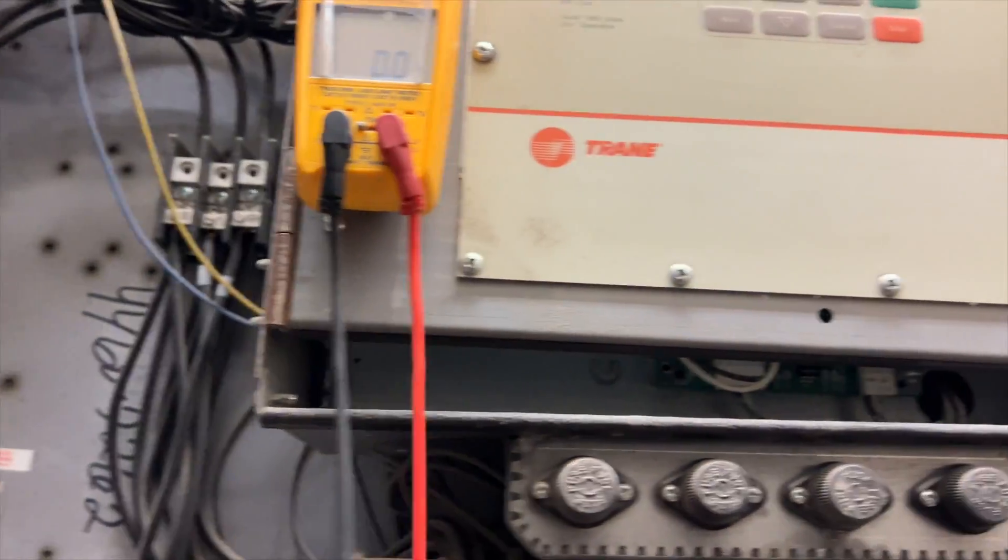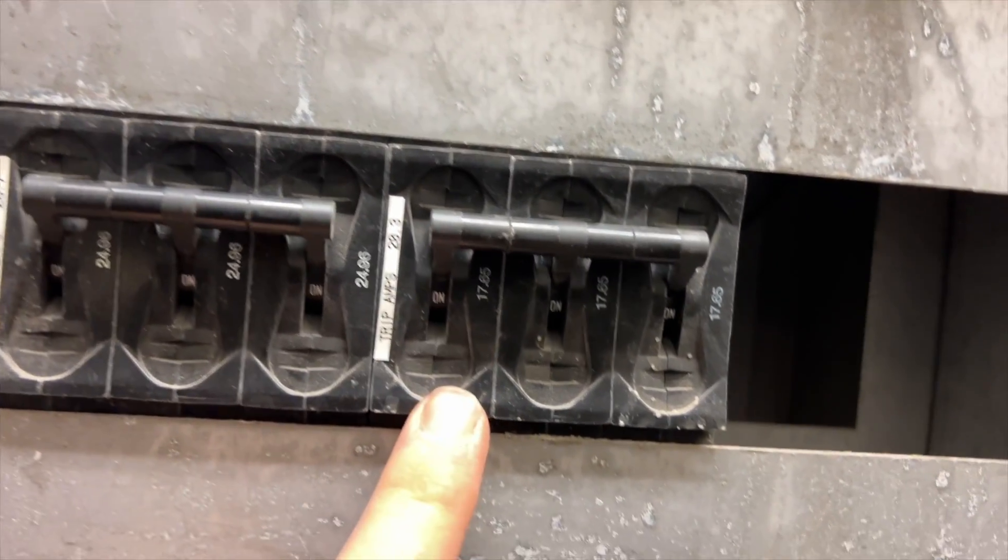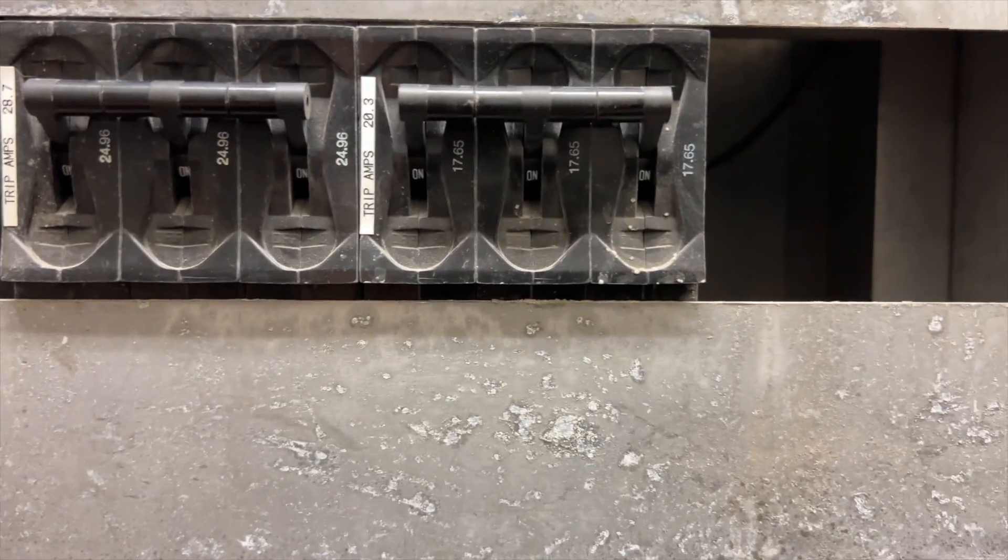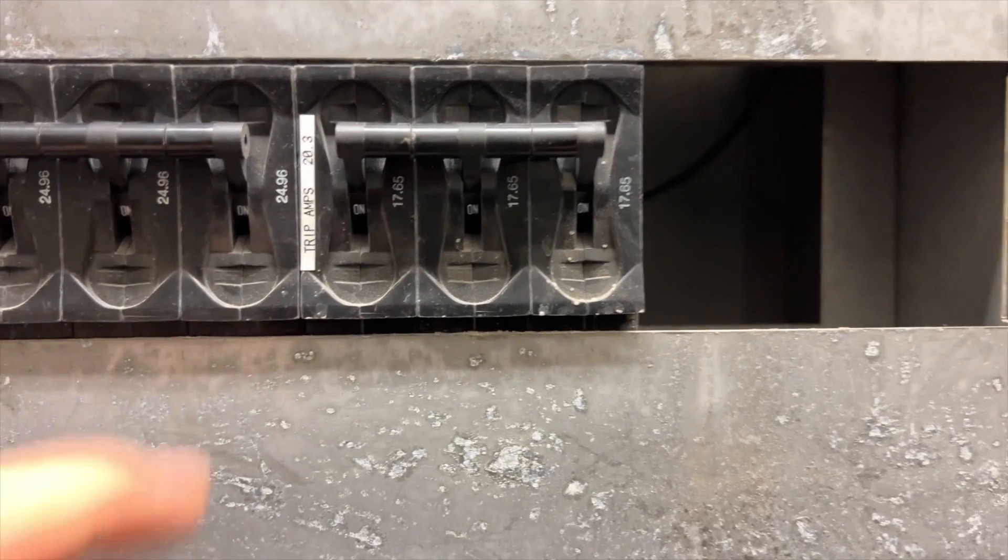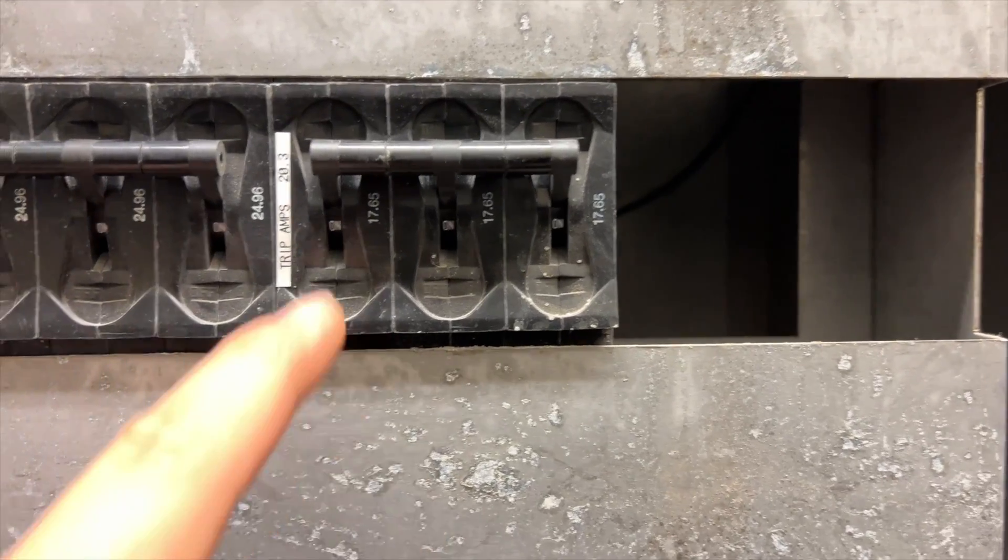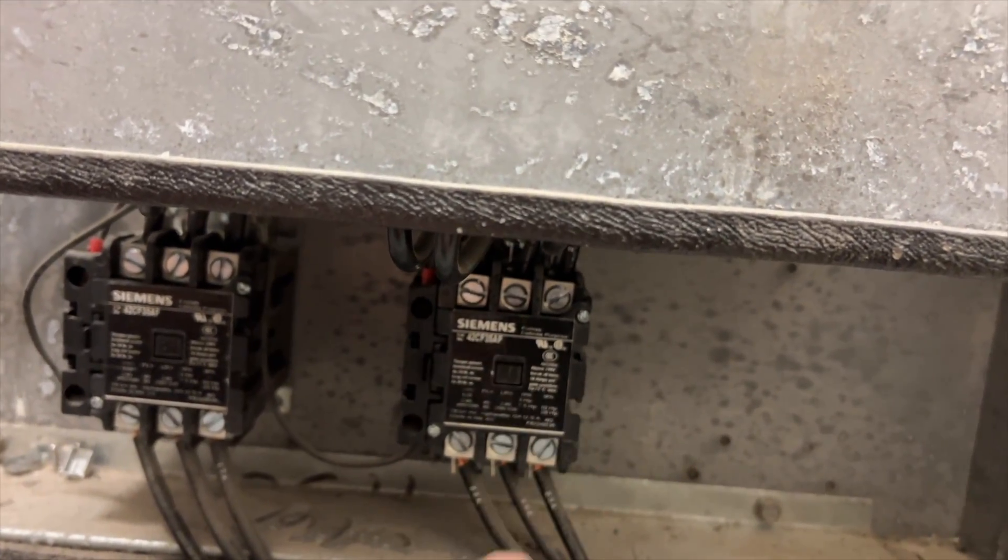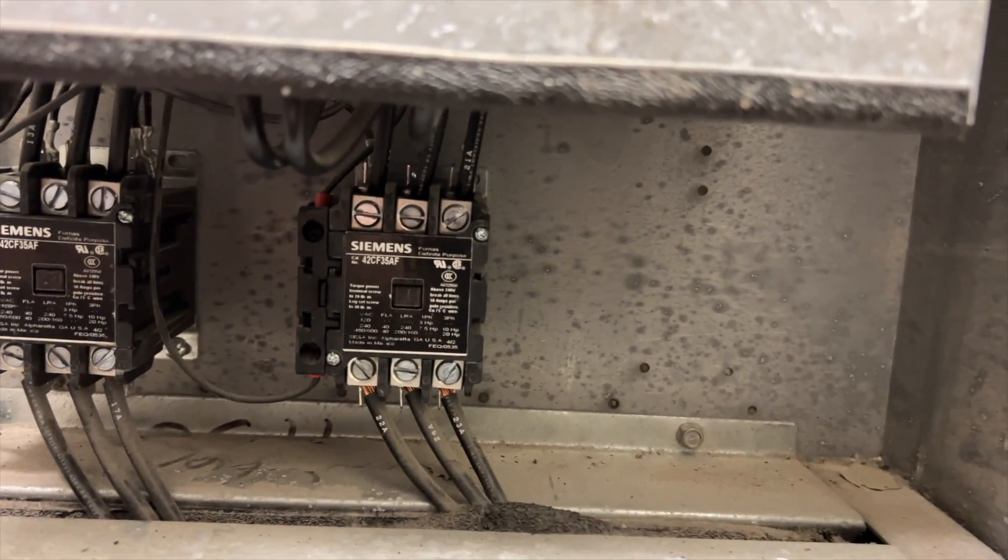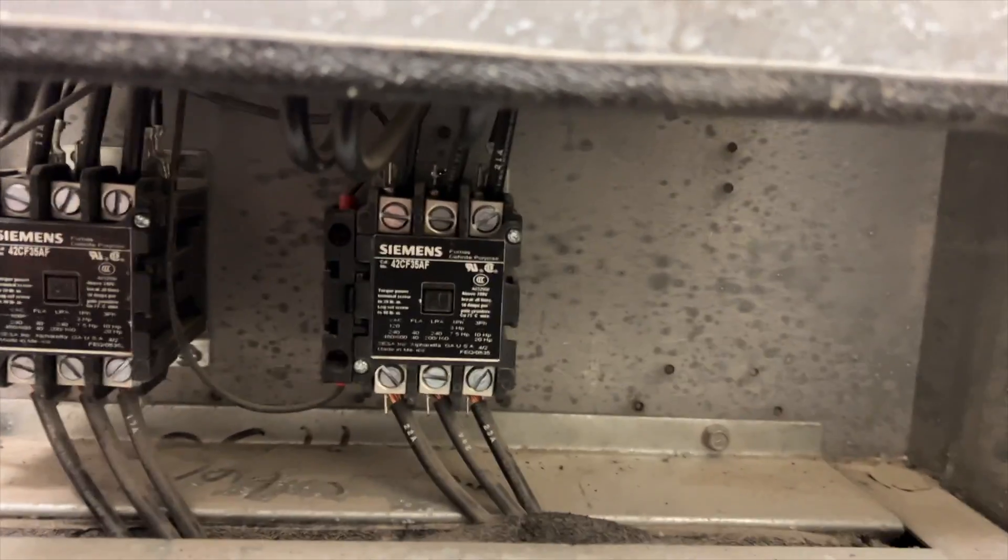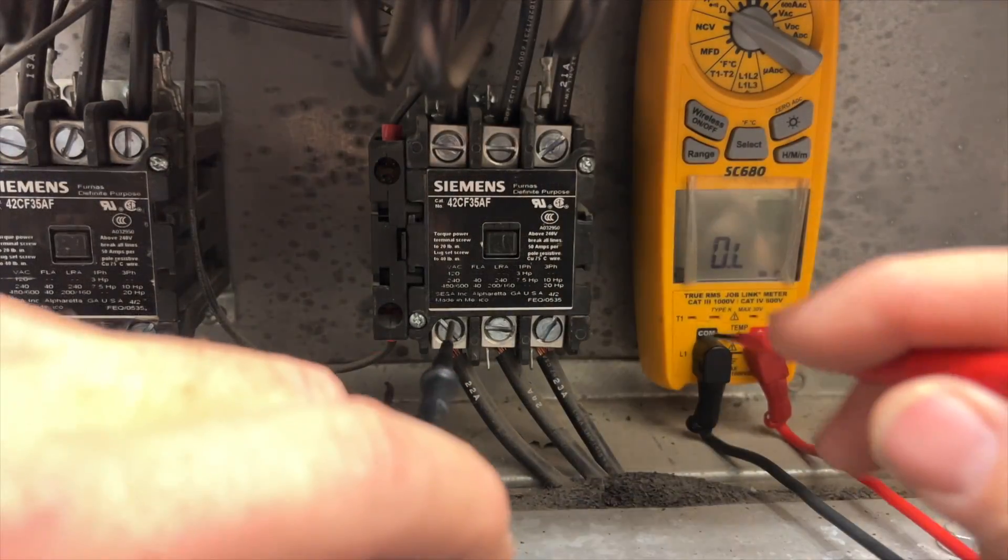This is the guy that keeps tripping. I suspect because this has been an ongoing problem that we have an issue with this contactor, and I'll show you why. Let's get set up for this.